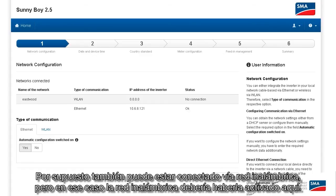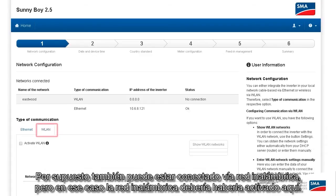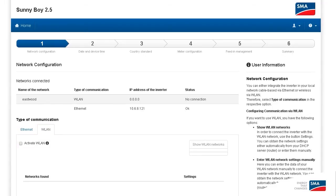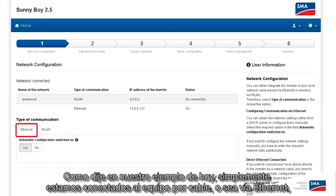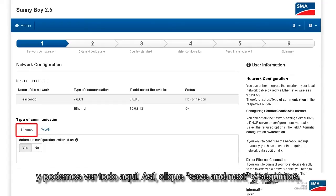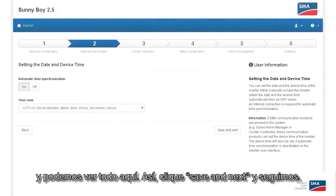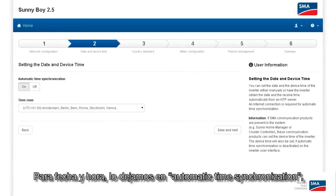Of course, you could also just do this via wireless LAN, but in that case, wireless LAN would have to be activated here. As I said, in our example today we are simply connected to the device via cable, that is, via Ethernet, and we can see the whole thing here. So click Save and Continue, and let's move on.